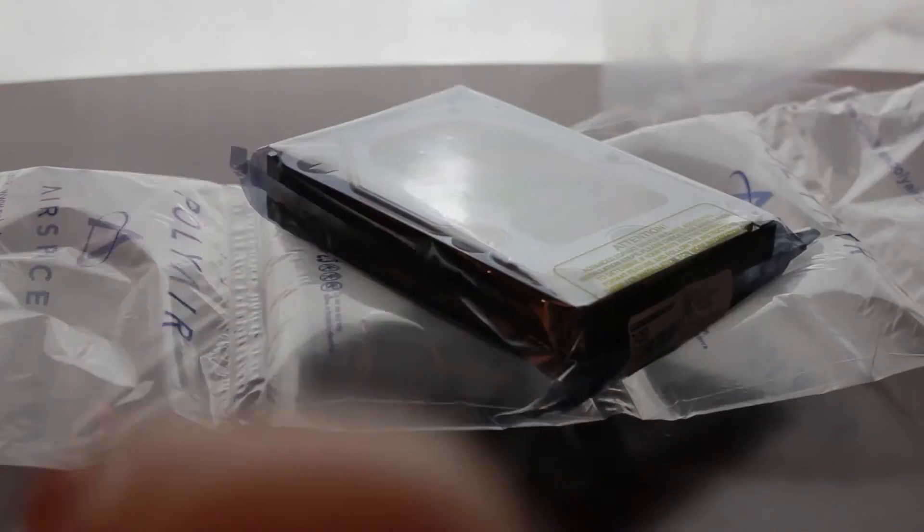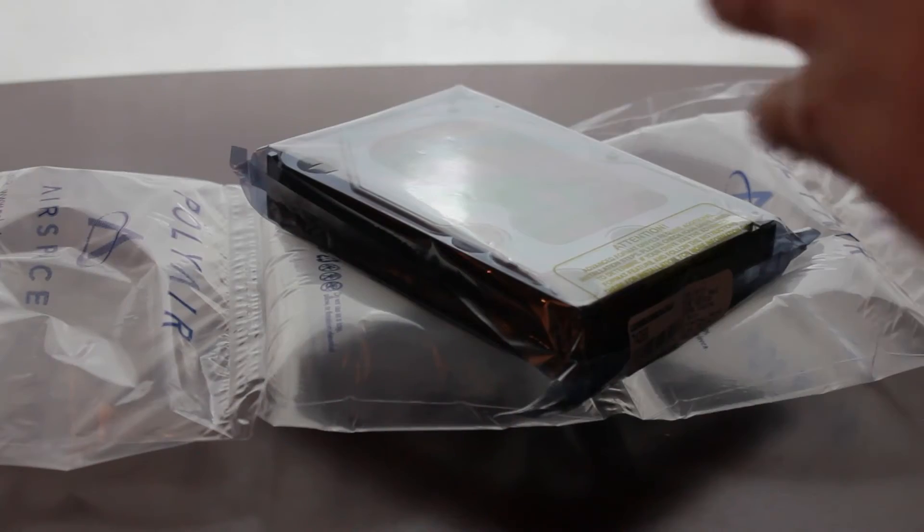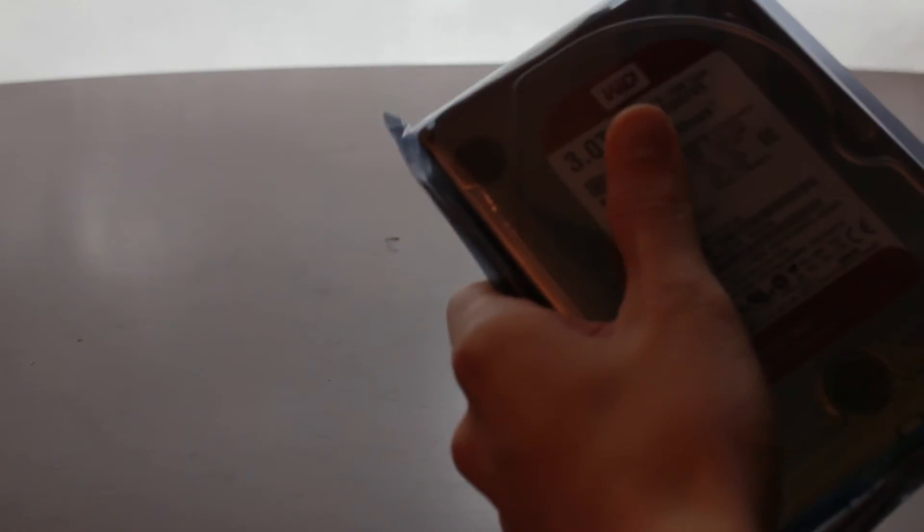Anyway, let's put this stuff away after I finish playing with it and get straight to the product.